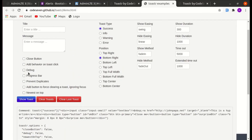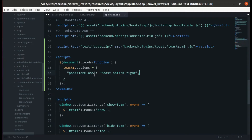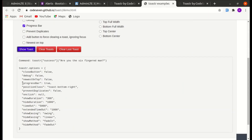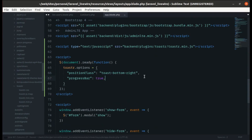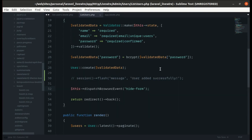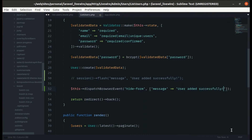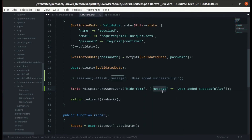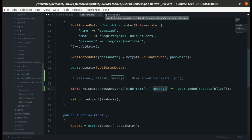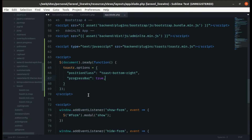Let's also enable the progress bar to make it a bit more fancy. Now let's pass the browser event using Livewire when the user is created. We are already dispatching the browser event — in the first argument we're passing `hide-form`, and in the second argument let's pass an array with the message 'user added successfully'.